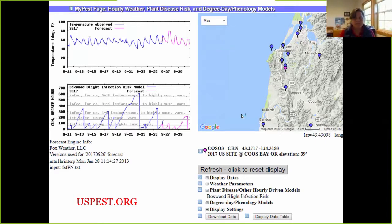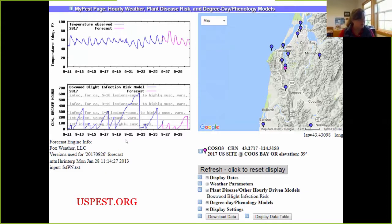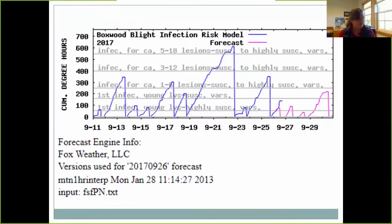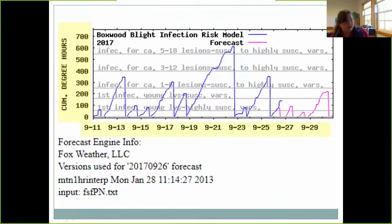To use the model, go to uspest.org and select the third model down for the risk model. A map appears with blue dots representing weather stations that you can click. You can select a station near your area of interest, adjust display dates if needed, and then select 'plant disease or other hourly driven models' and choose 'other' to find the boxwood blight infection risk model. Click refresh and the infection risk graph appears.